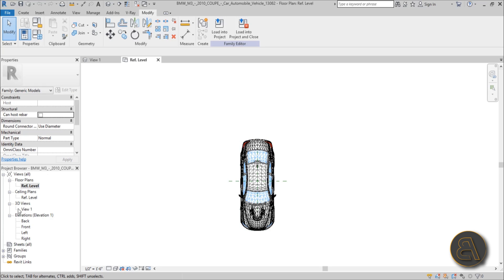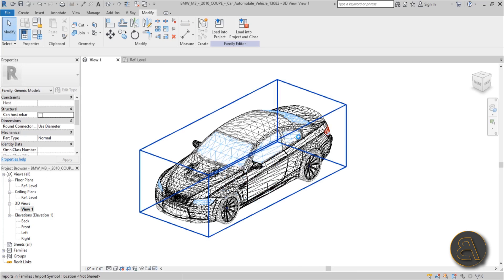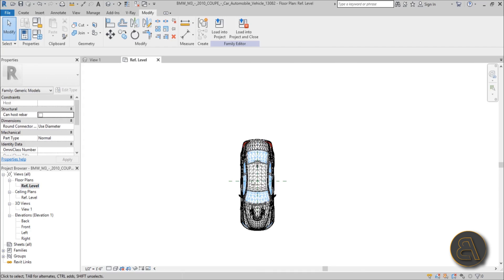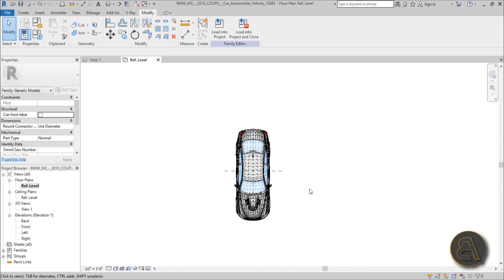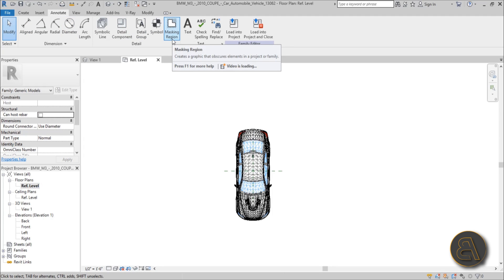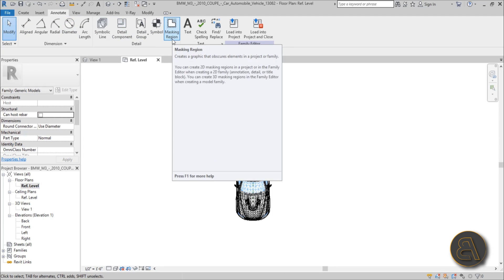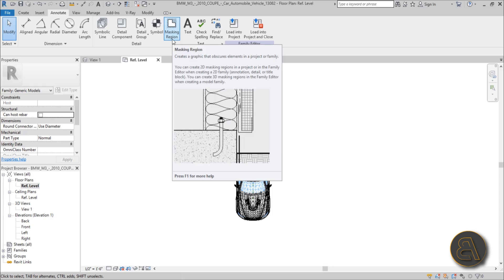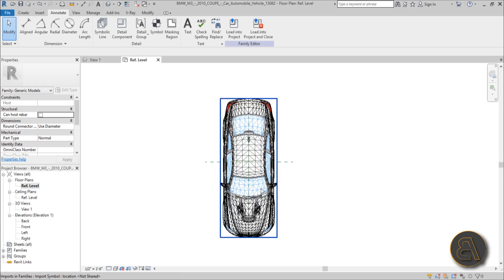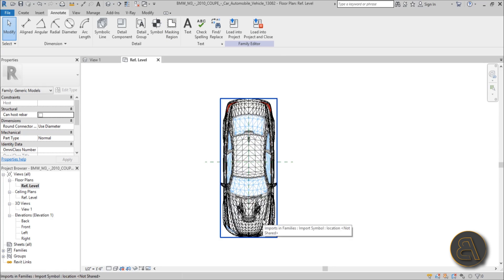Well, for the 3D view you basically do nothing, you leave it as is. But when you go to the floor plan, what you need to do is you need to go here to the annotate tab and there you've got this masking region option or masking region tool. This is basically an annotation tool that's going to help you mask out most of these lines and only point out the most important lines.